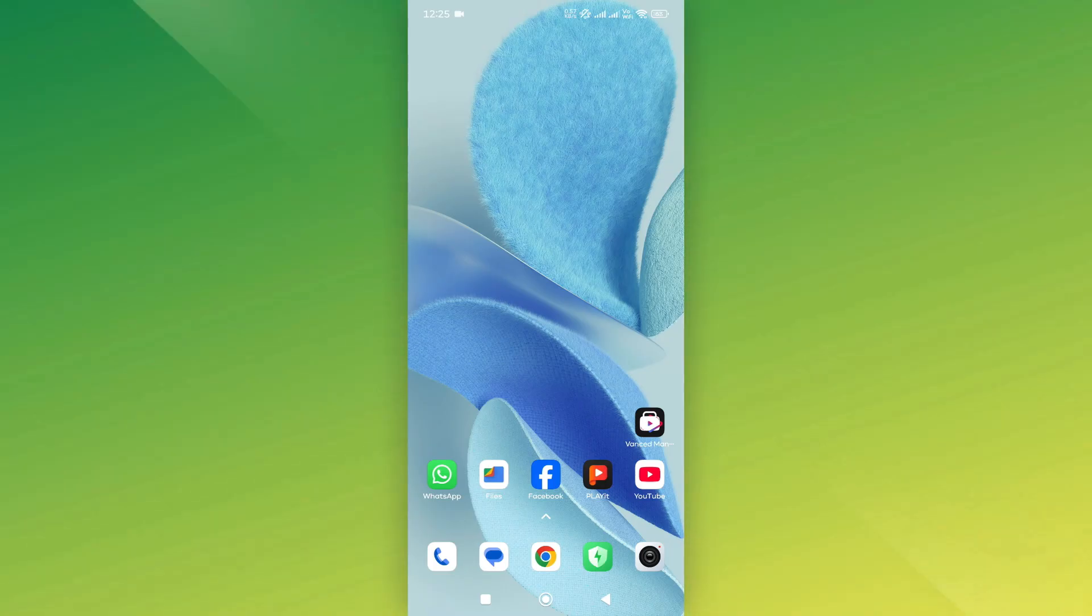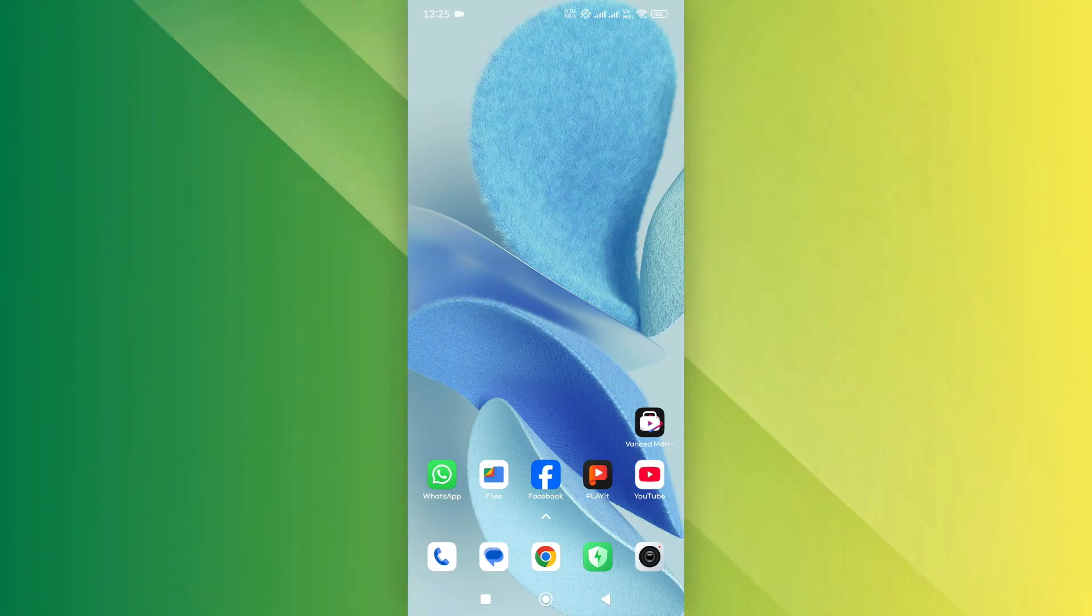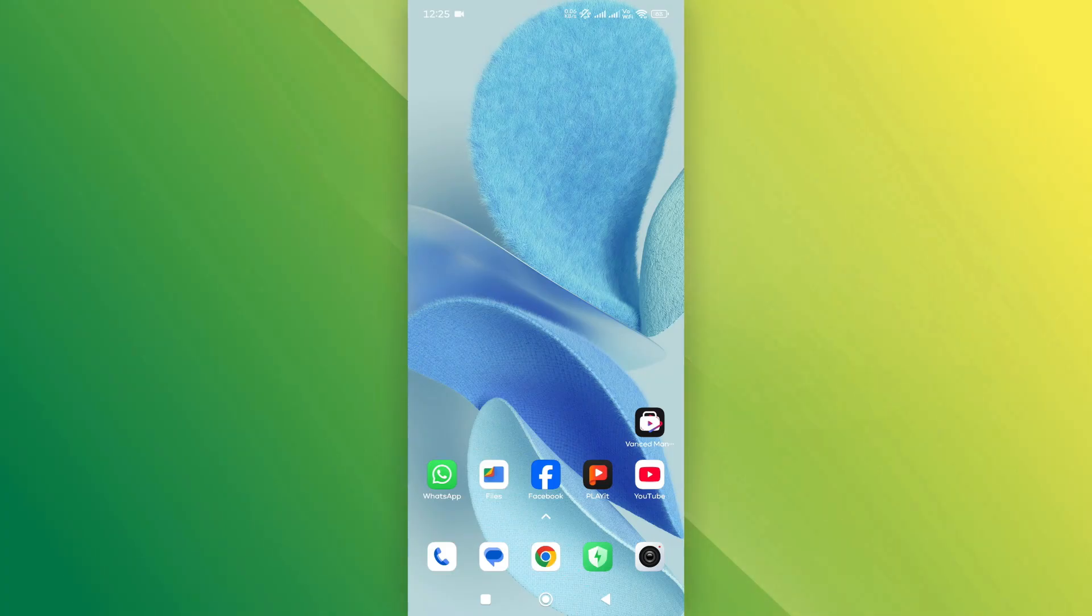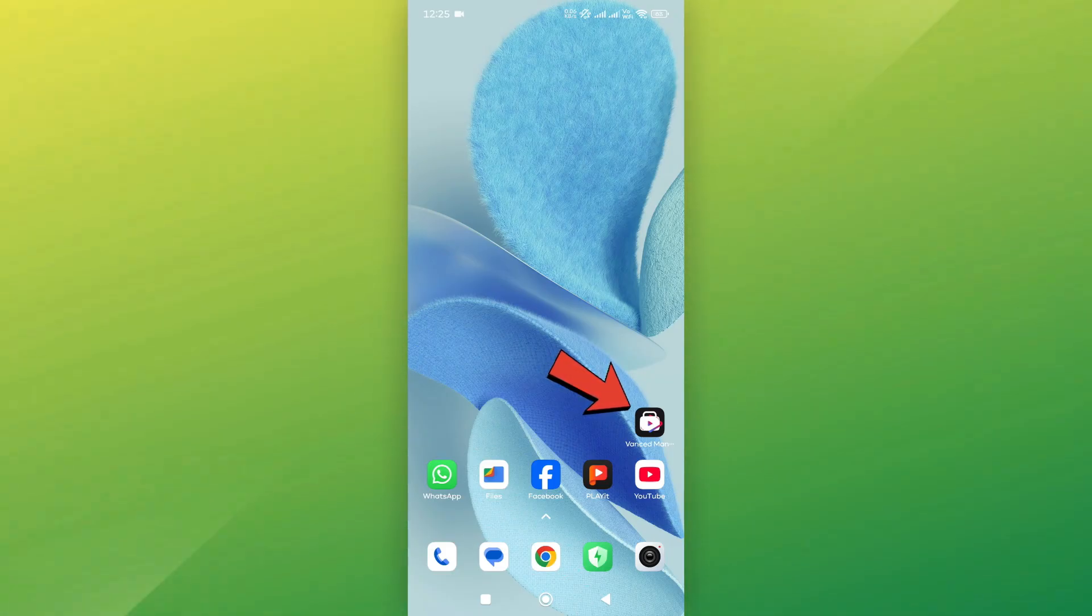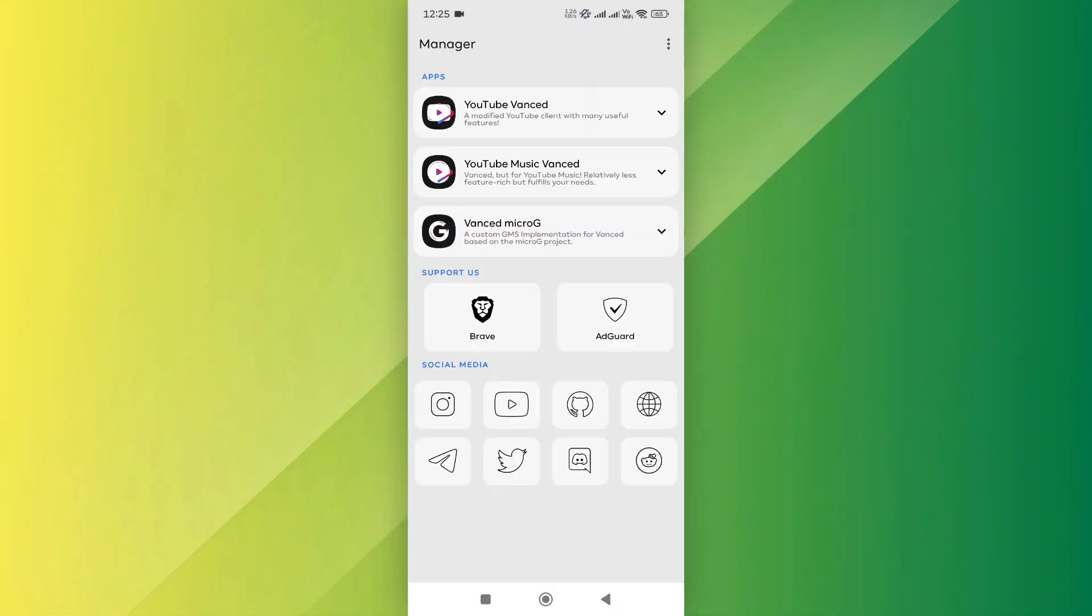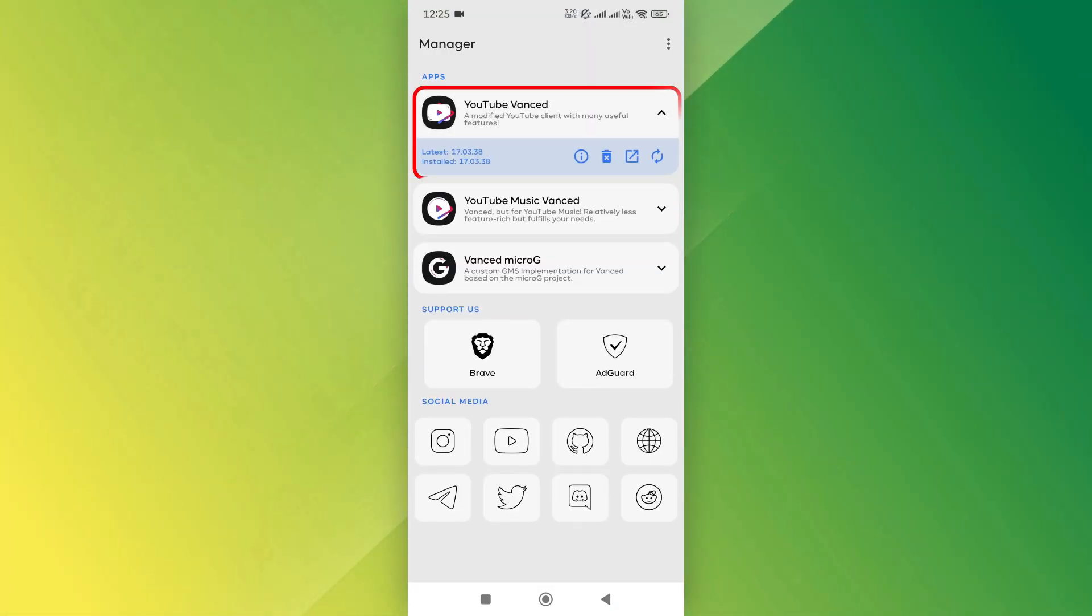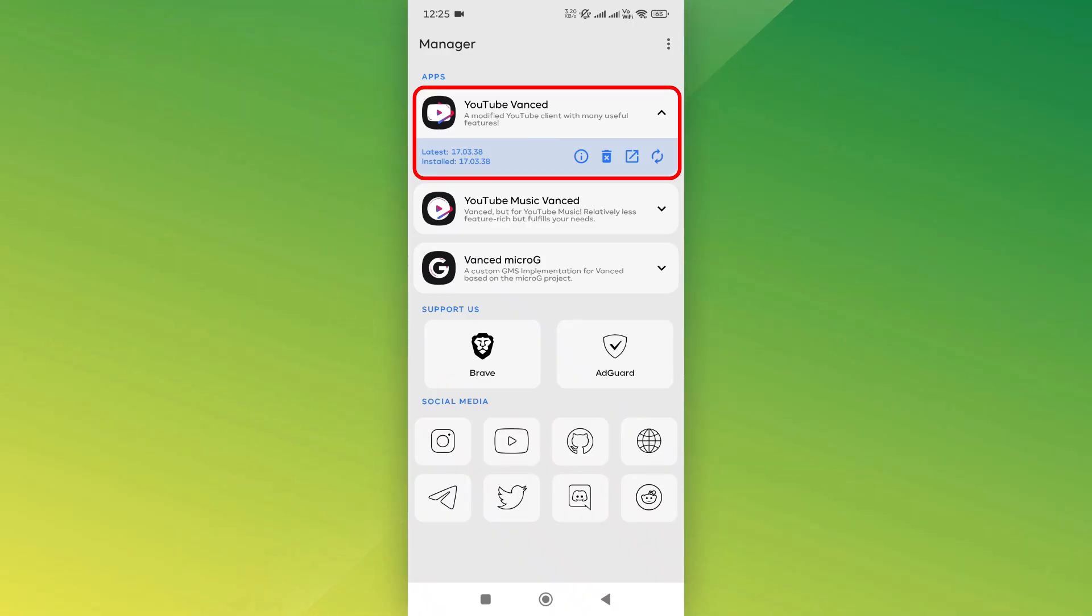First, check if you're using the latest version of YouTube Vanced. Open the Vanced Manager app and check for updates. If an update is available, install it and try reopening the app.